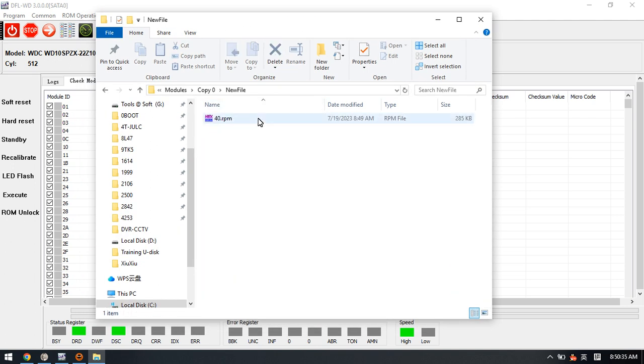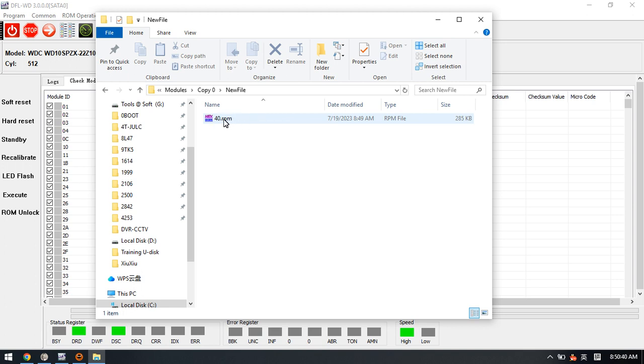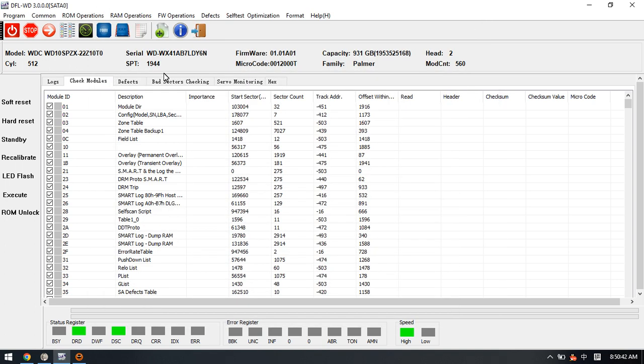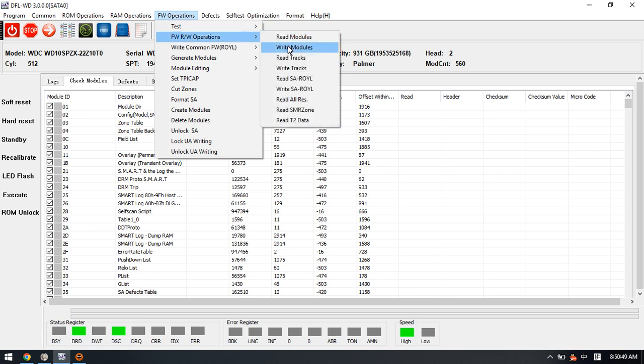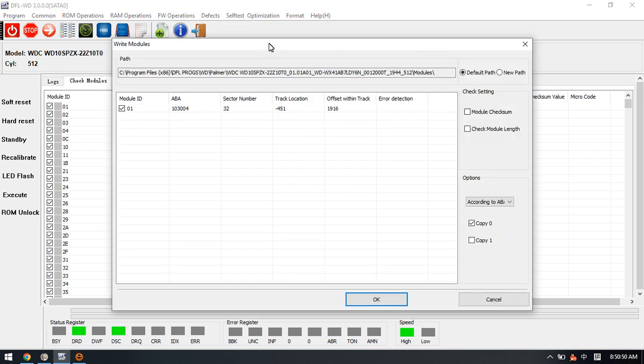This one is the firmware modules we have backed up, and here is one folder new file, so this is new module 40. Now we need to write this new module 40. Click write modules, new file, OK.